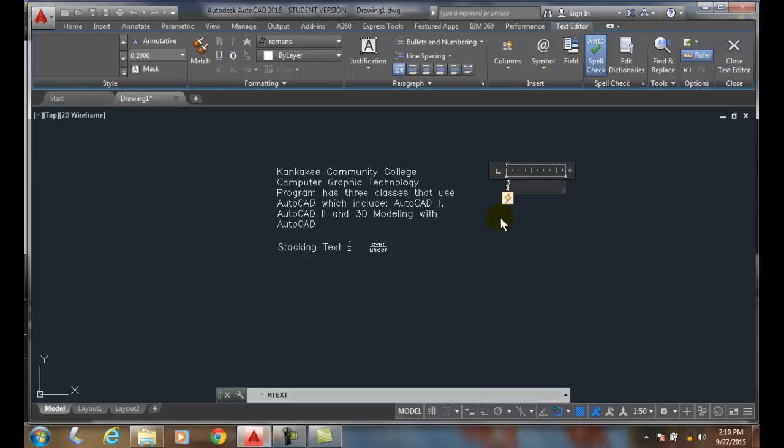So stacking a text is easy with AutoCAD. Typically the mechanical people like the horizontal fraction bar, and they like the 100% of the text size.